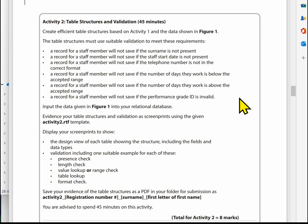In the staff record, the surname must be present. We also need to make sure the start date is present. The telephone number must be in the correct format — you can look at the sample data to confirm: five numbers for a code, a space, and then six numbers for the telephone number. We also need to ensure the number of days worked is not below two.